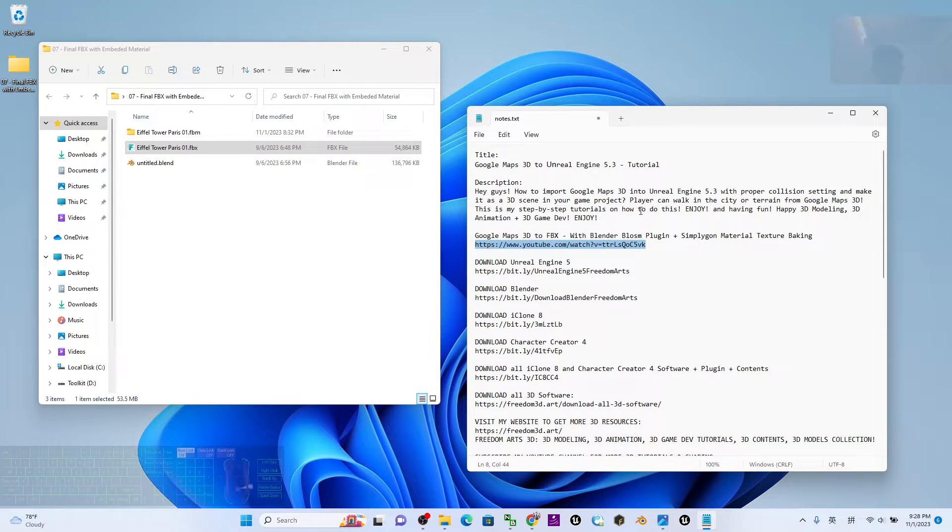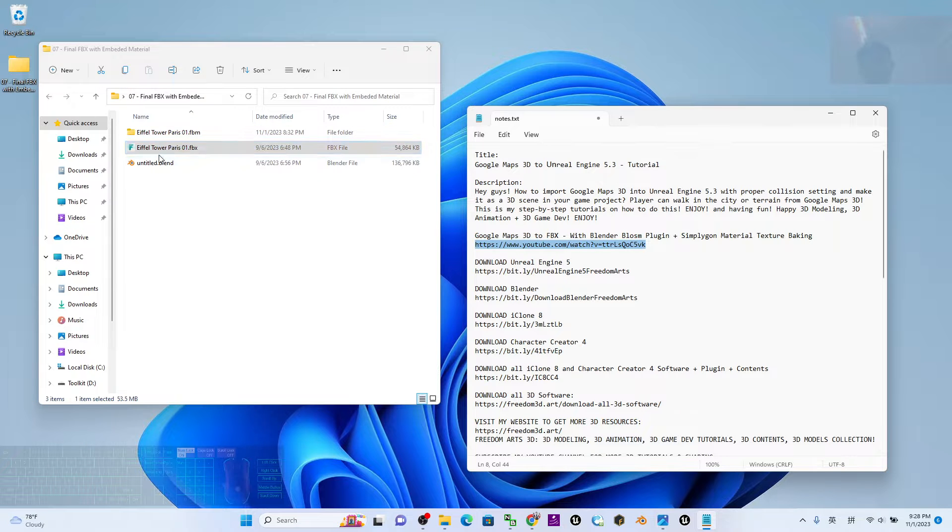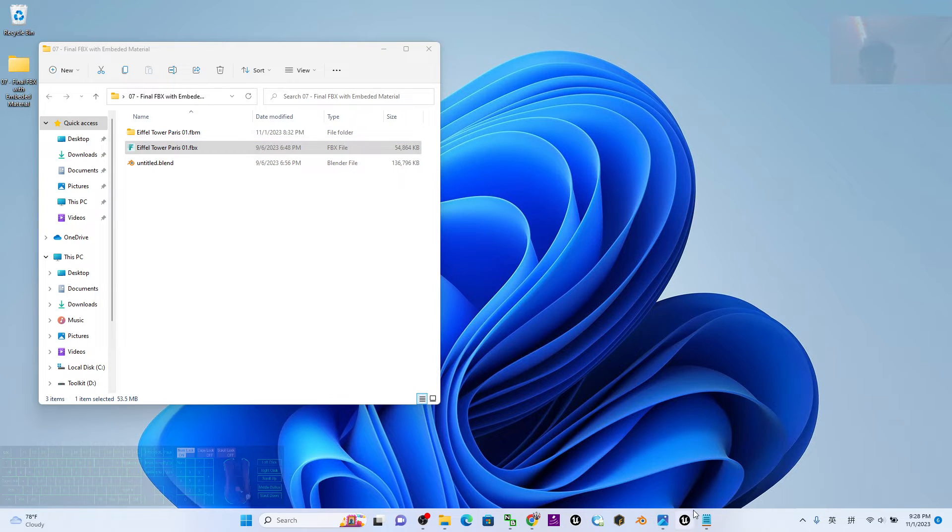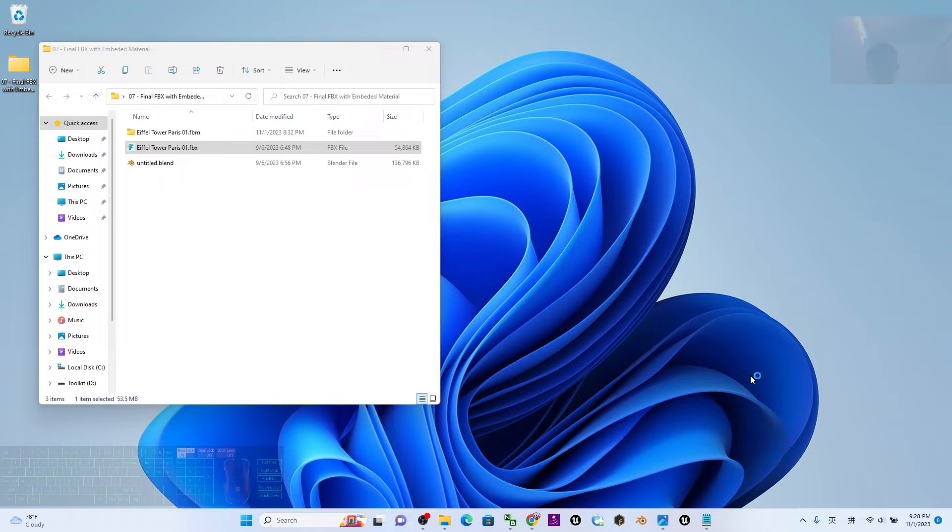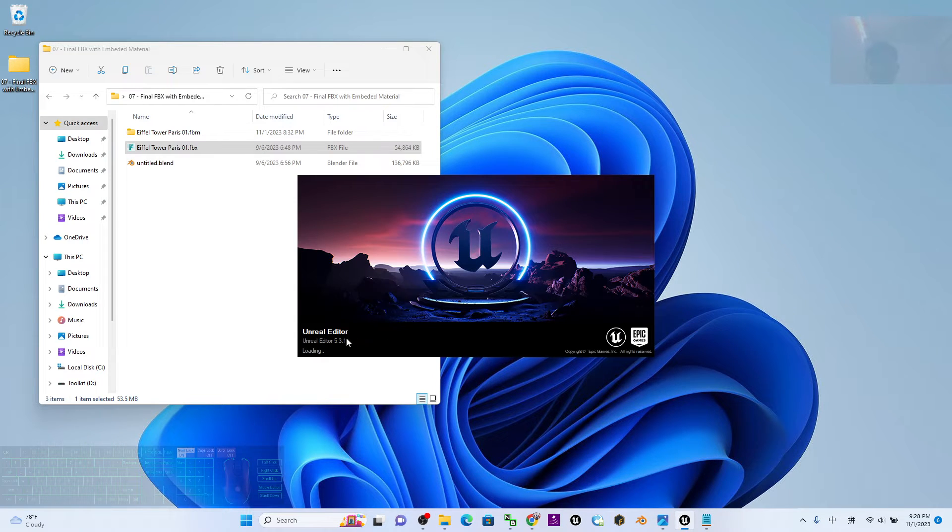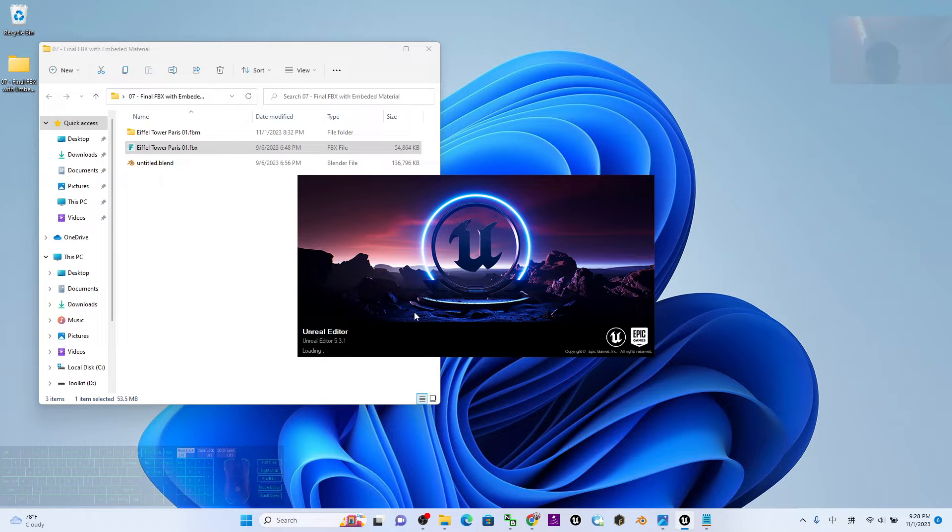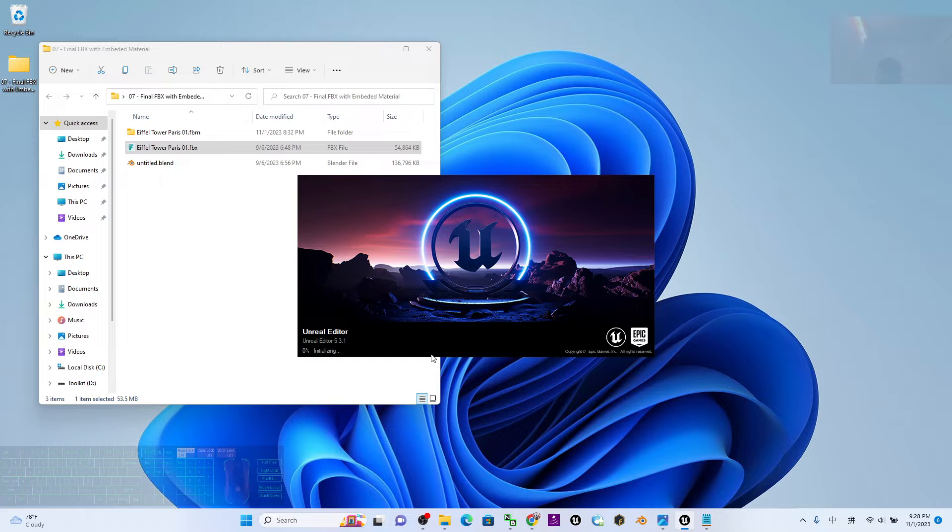The link is in my video description. Once you already get the FBX, the first step is to start the Unreal Engine 5.3 editor. I'm waiting for a while until the Unreal Engine 5.3 editor finishes loading.